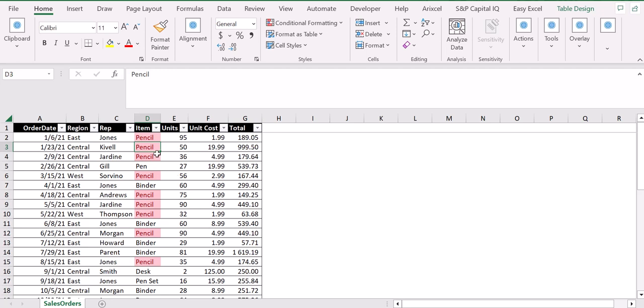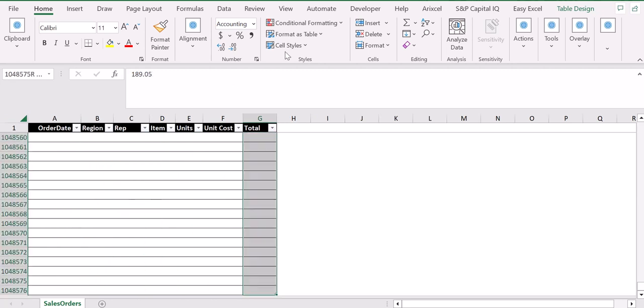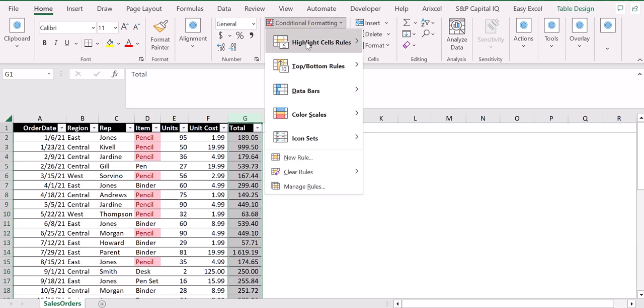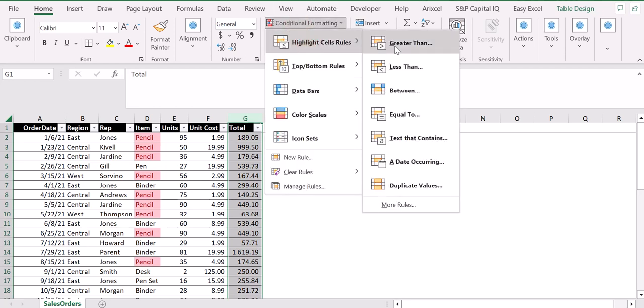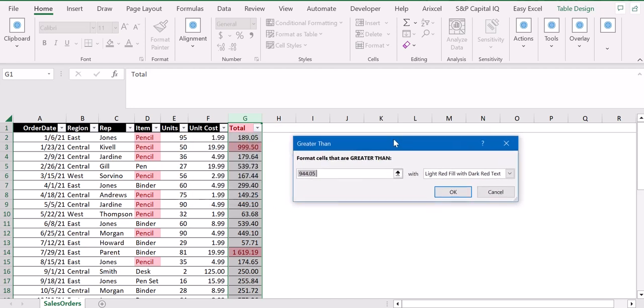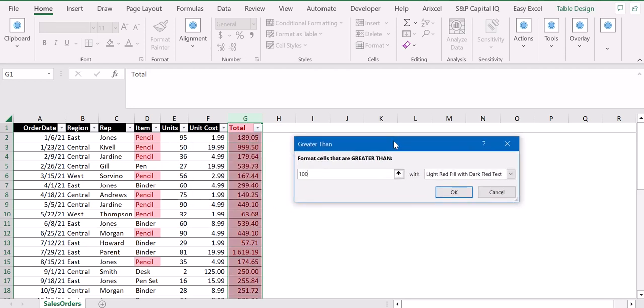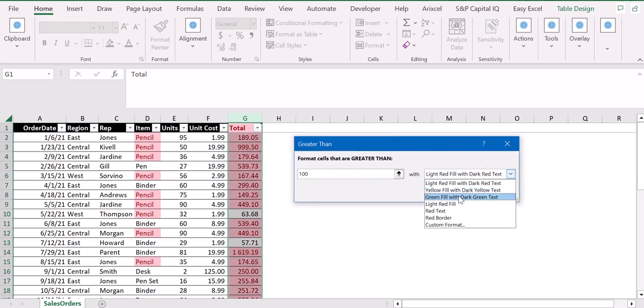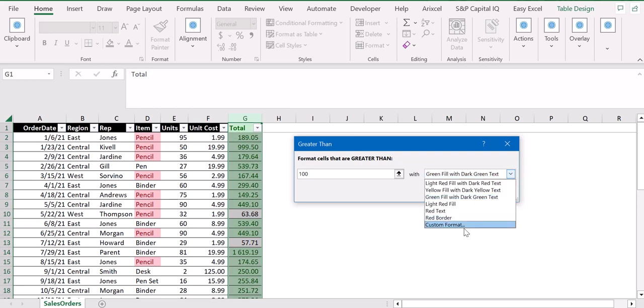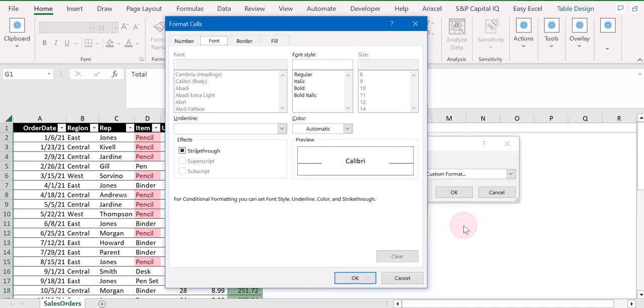You can also use this conditional formatting tool for numbers. For example, for the total, we can highlight cells that are greater than, let's say 100, in another color like green. As you can see, you can also create a custom format by selecting custom format and then deciding the format that you prefer to adopt.